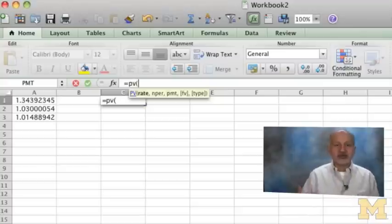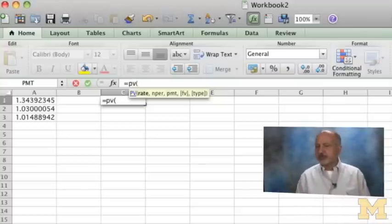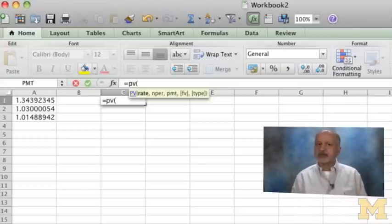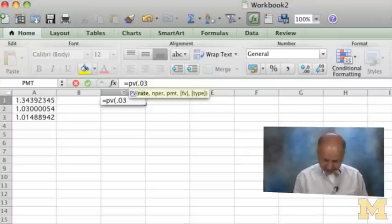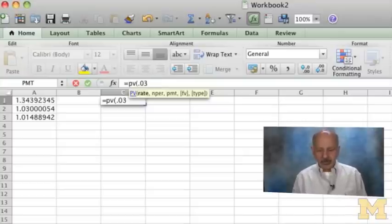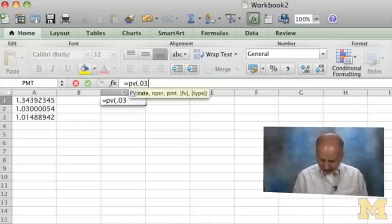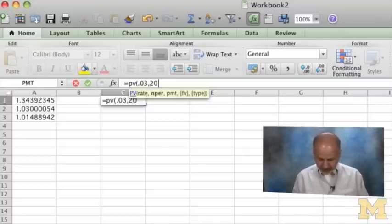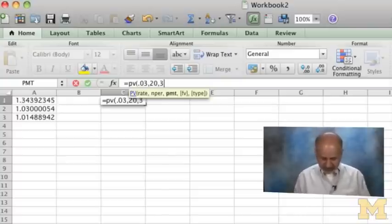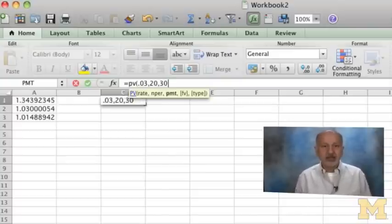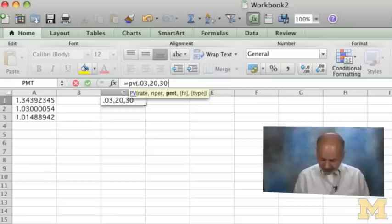What was the interest rate on similar bonds? It was 6%, but we are doing everything semi-annual, so 0.03. How many number of periods? 20. What is the PMT? 30. And what is the future value? You can do everything.